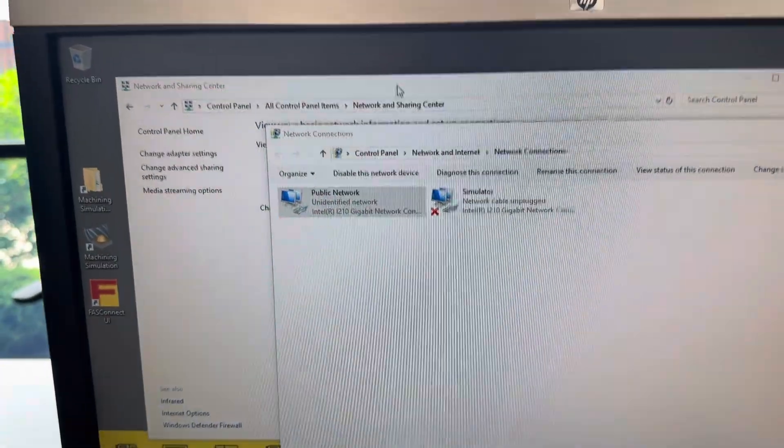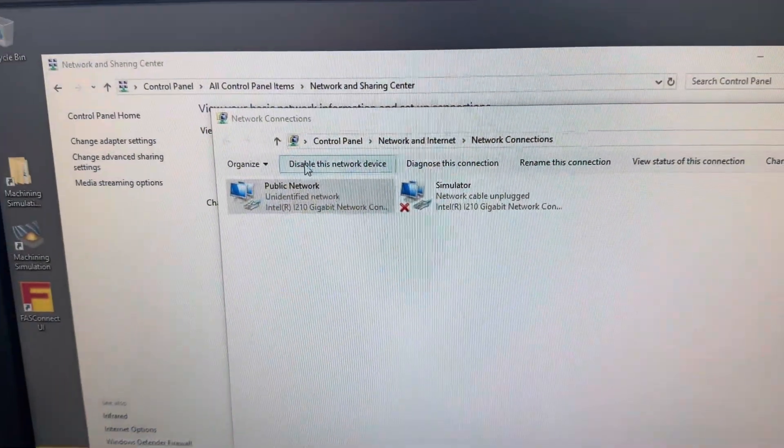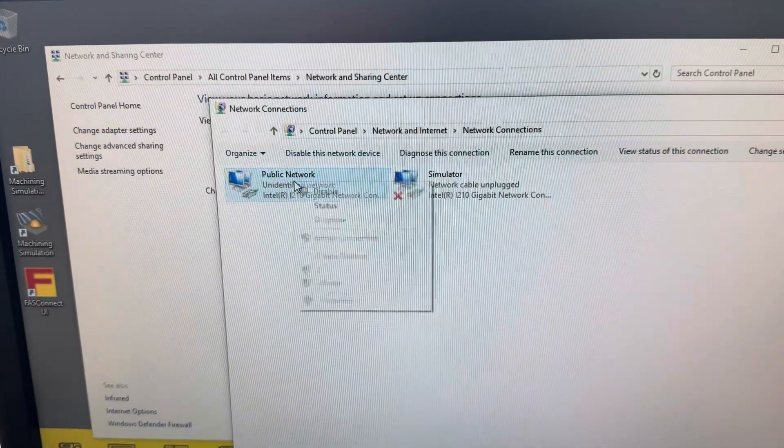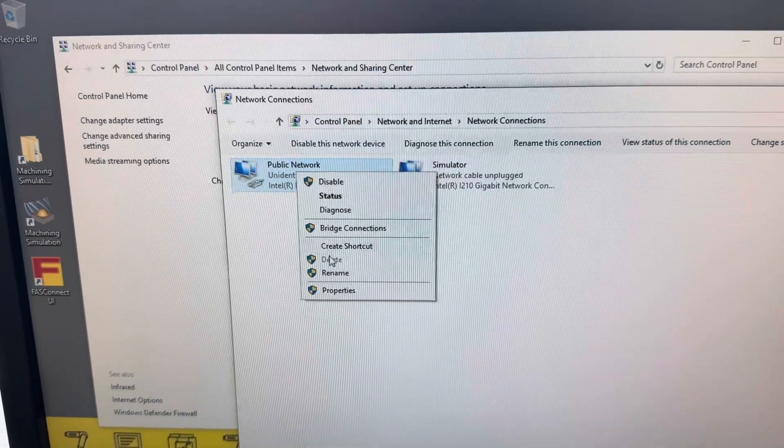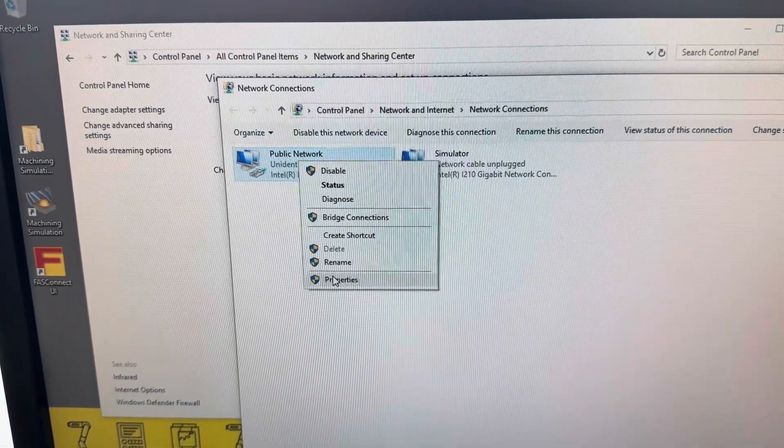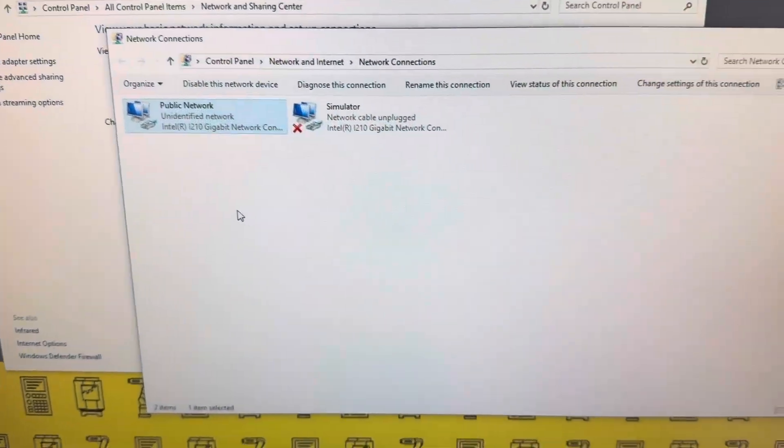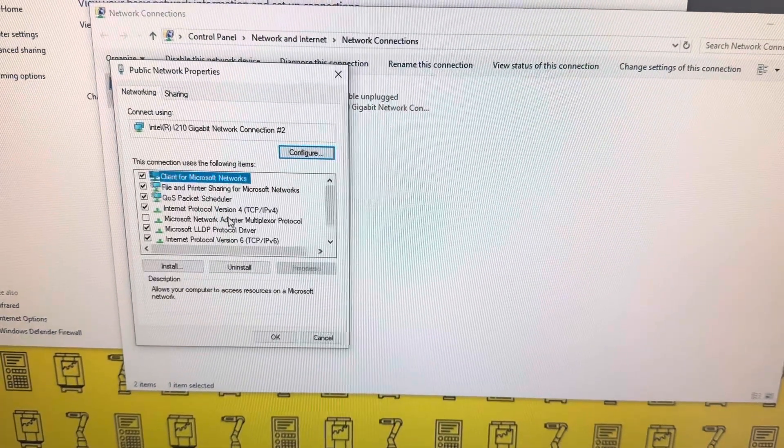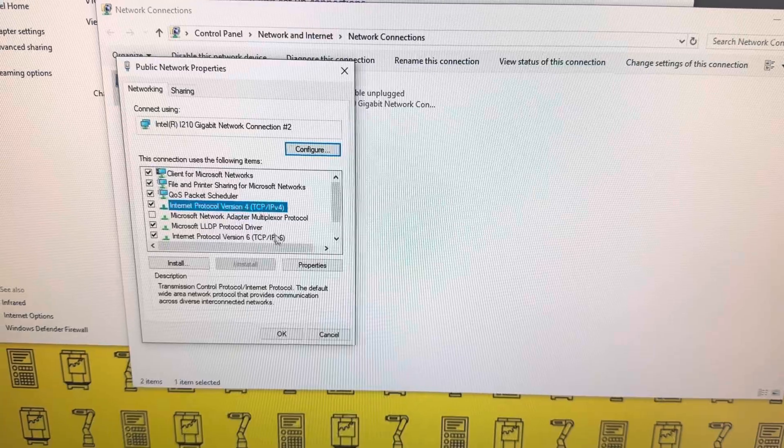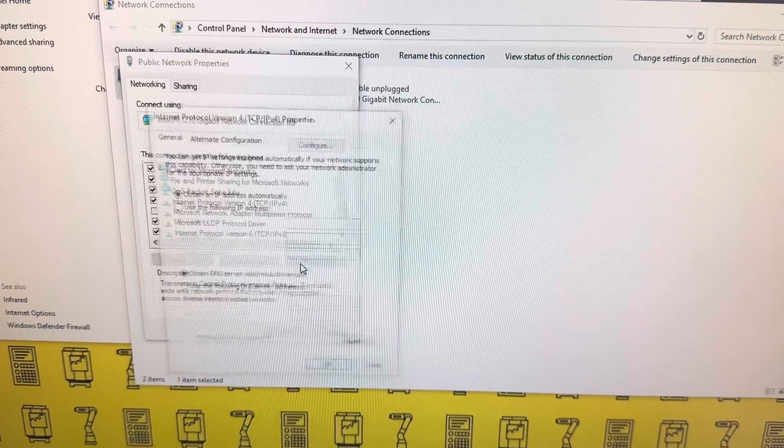I've already opened Control Panel and came into the network settings. Right-click, go to Properties, then go down to TCP IPv4.